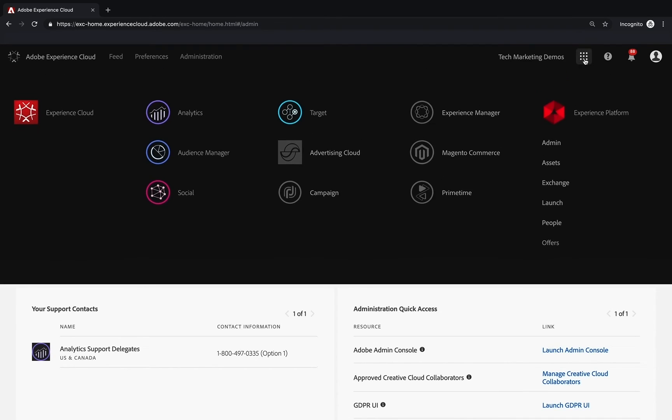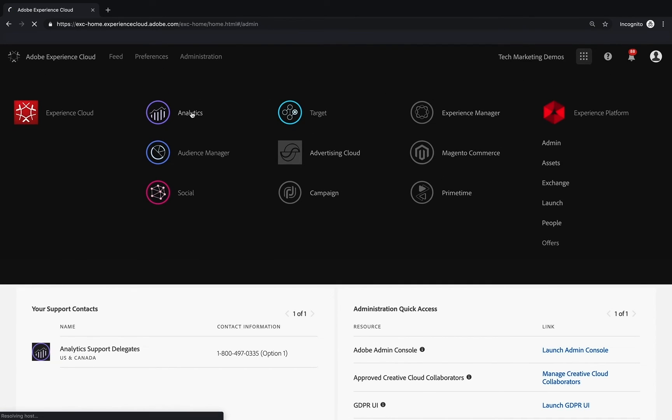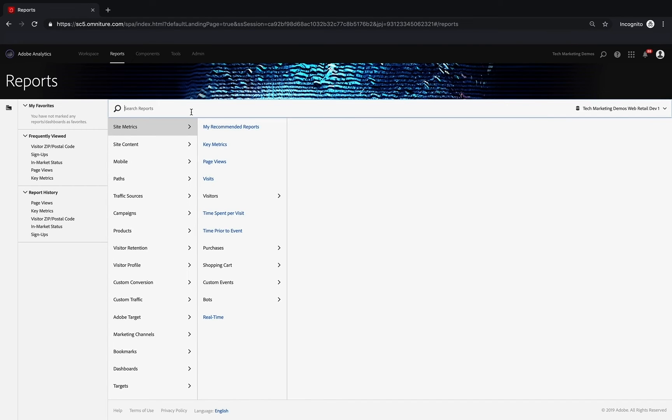We'll go back in and click on Analytics. That will take me right into what we call the Reports and Analytics interface.